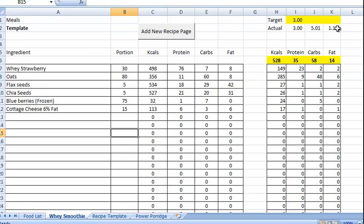We're a little bit high on flax on fat. Not too much. So we can leave it about that.